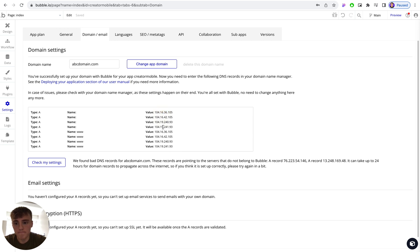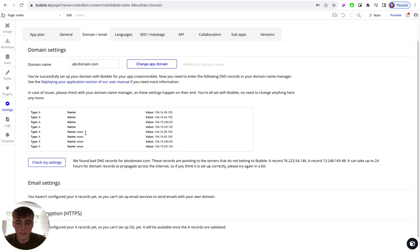And then we have another four, again A records, of www as the host or the name, pointing to these four IP addresses.